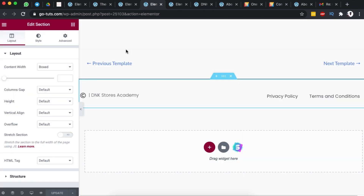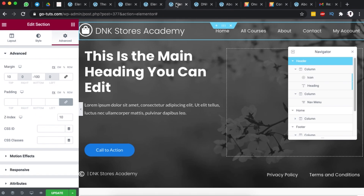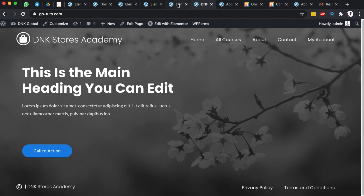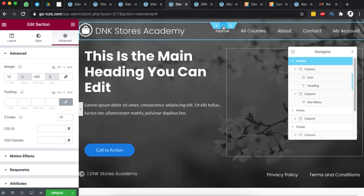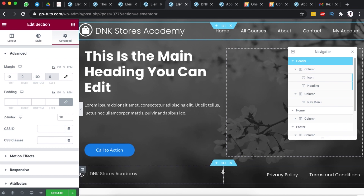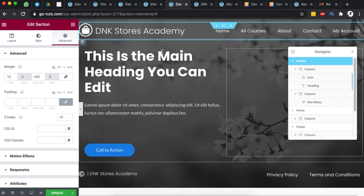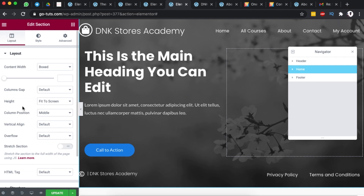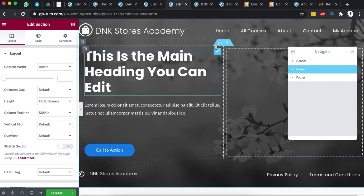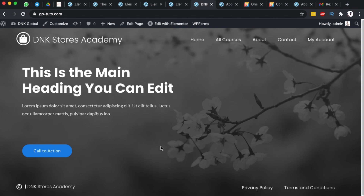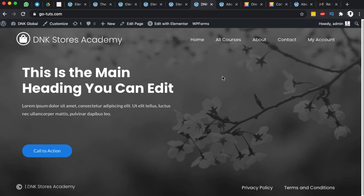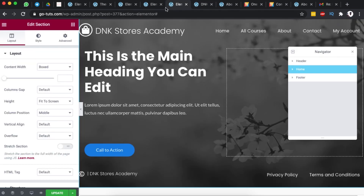Once that is done, I came back to my home page and simply copied what I had created — for example the header — and pasted it onto the home page. The same thing I did for the footer. I also made sure that my home page section has a layout set to 'fit to screen' so that whenever someone is browsing it fits to the screen.